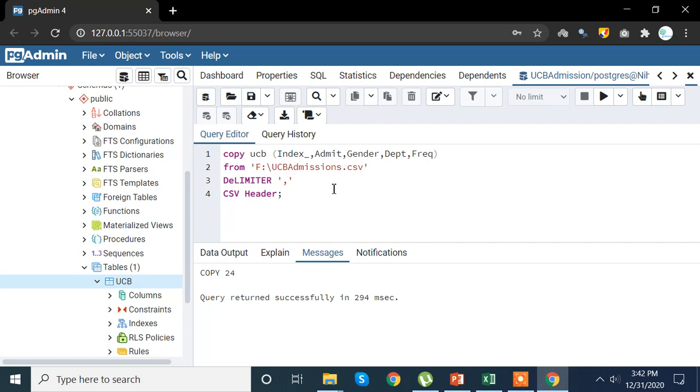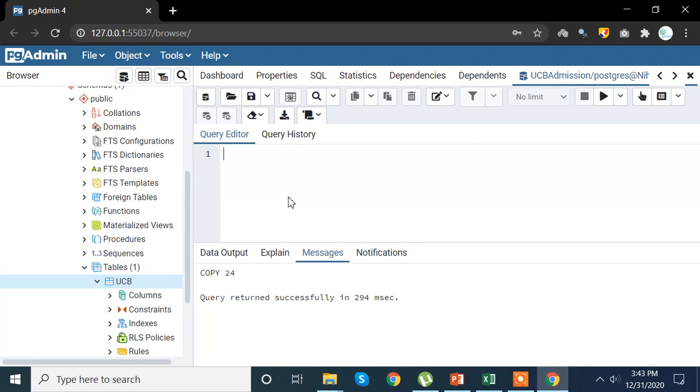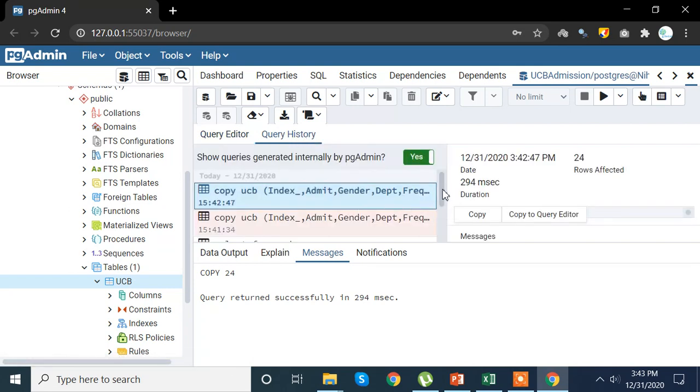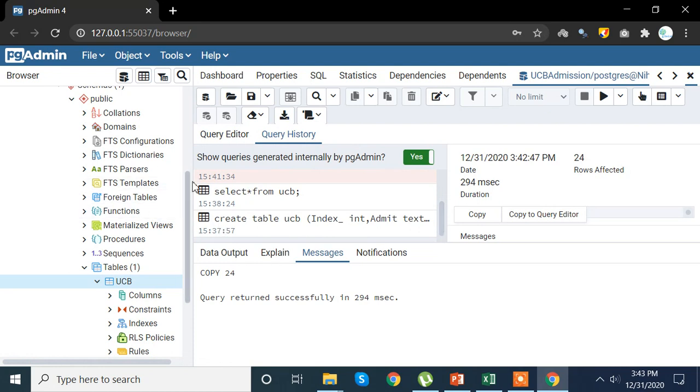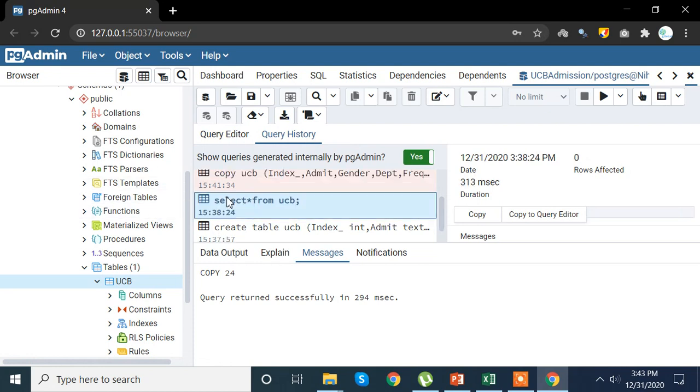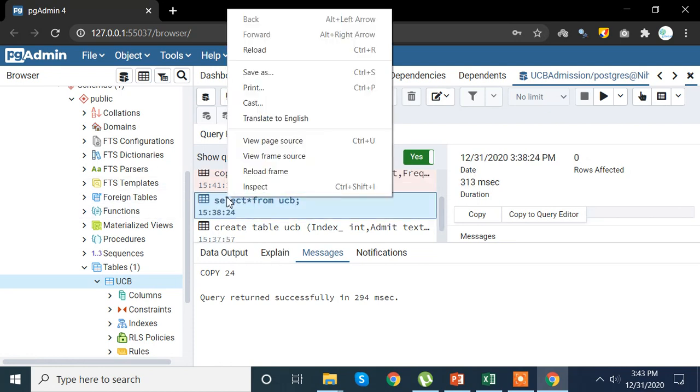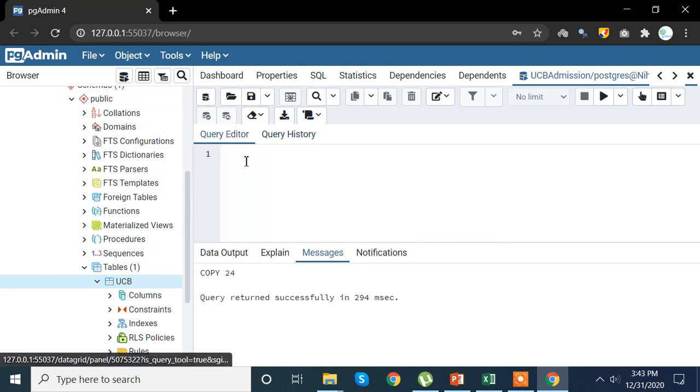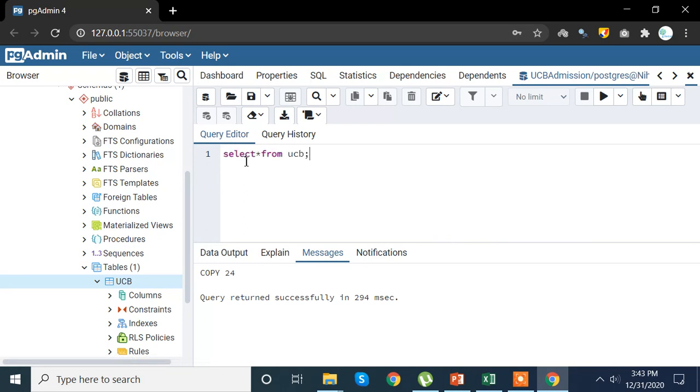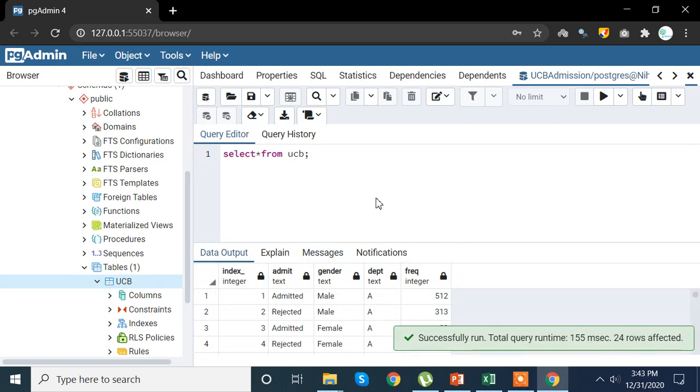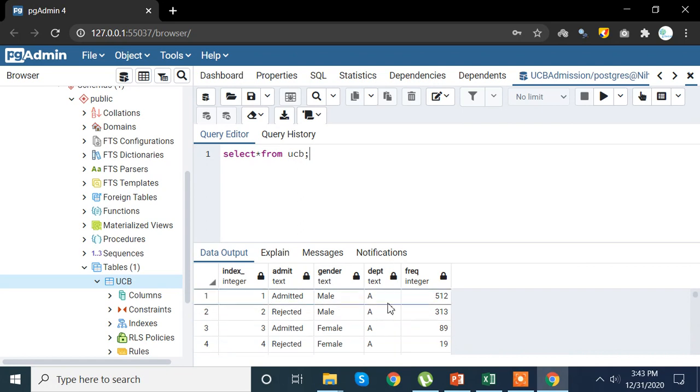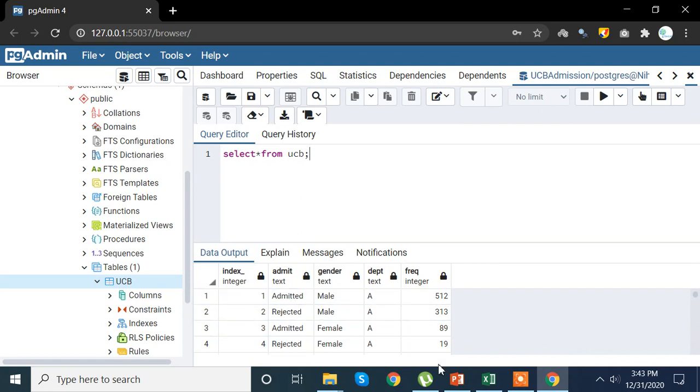Now let's check if my data has imported or not, if we were able to import it or not. So for that, you can directly write the query or you can copy paste from the previous query. So select star from, copy the query. And then you are good to go, but I am going to write it down directly. Just kidding, I am not going to write it down. Here you go, so here we have our data now - index, admit, gender, department, and frequency. Hence we were able to solve our problem.